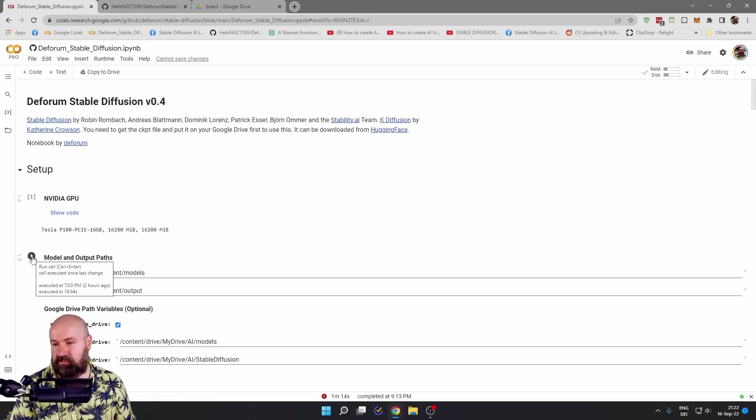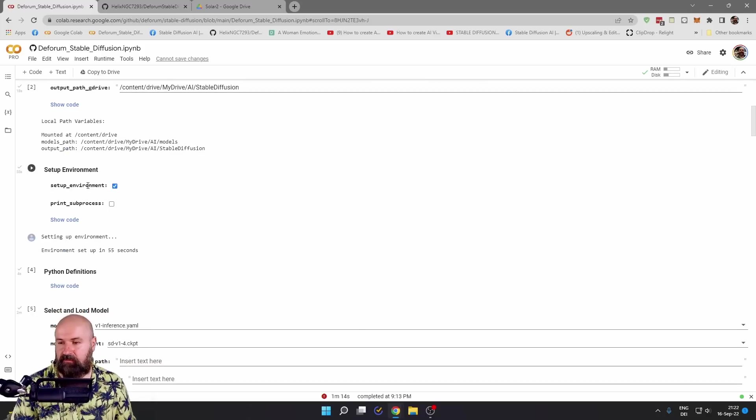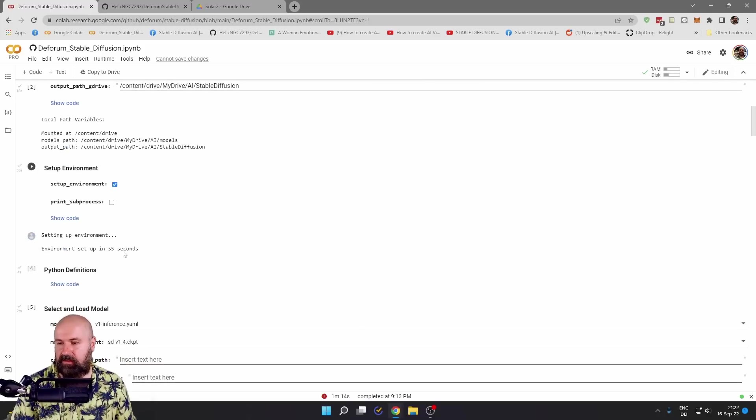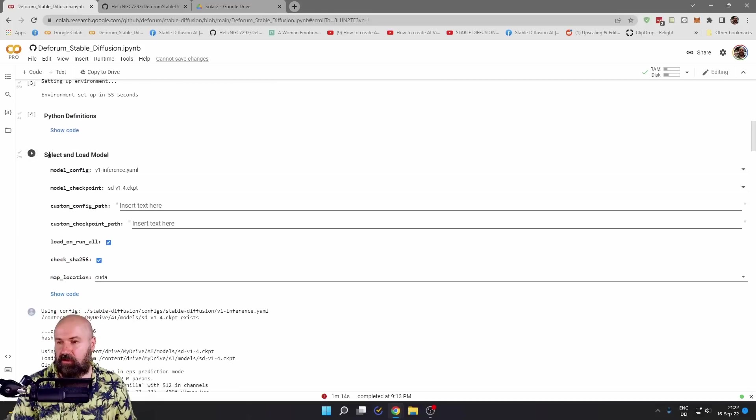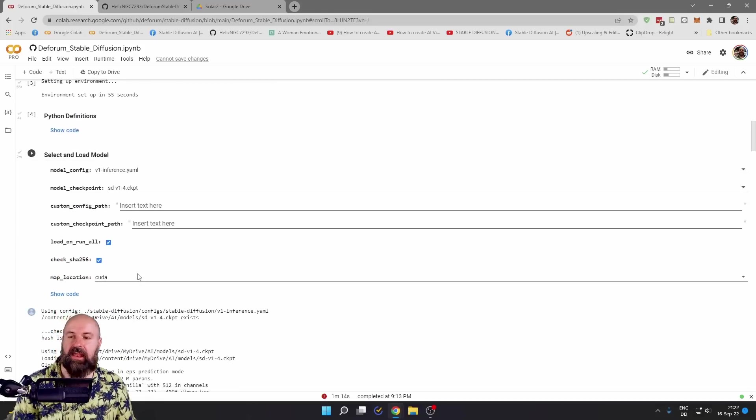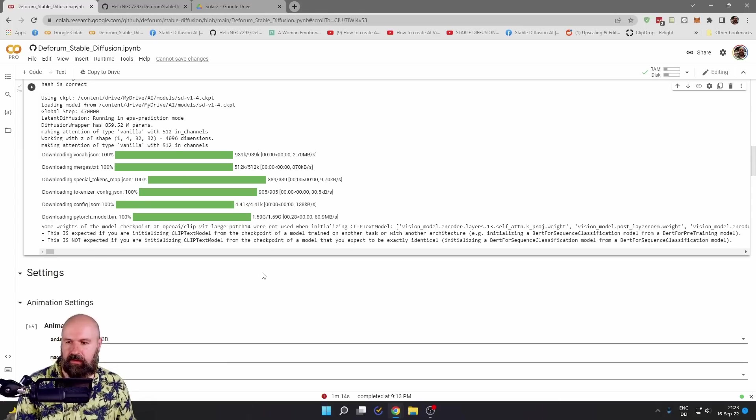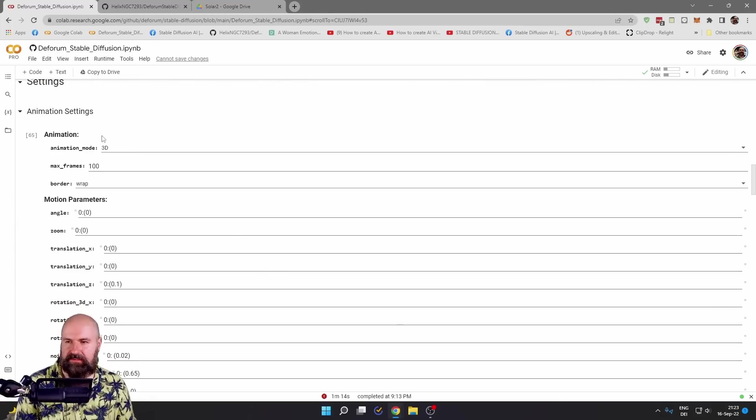So you click here on the next one for the model and output paths. Then you go for the next one here for setup environment, for the Python definitions, for select and load model. You can click on this here and just let it run through. After all of this installation is done, you are at the settings.